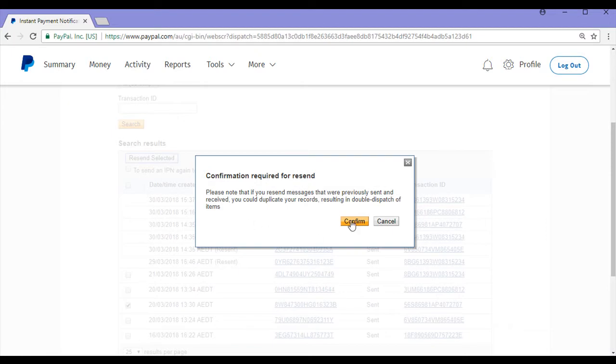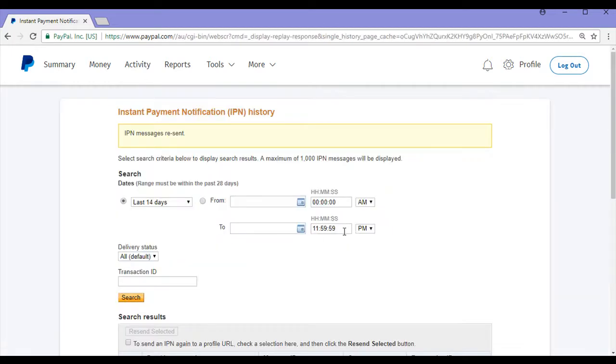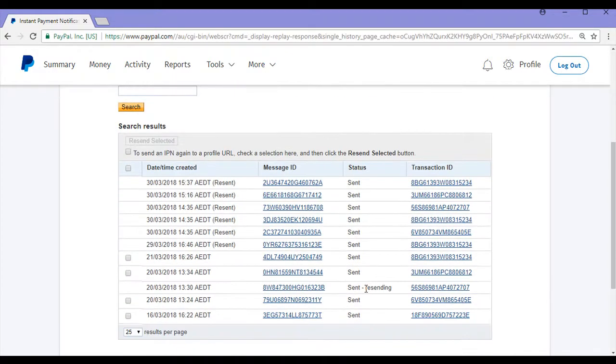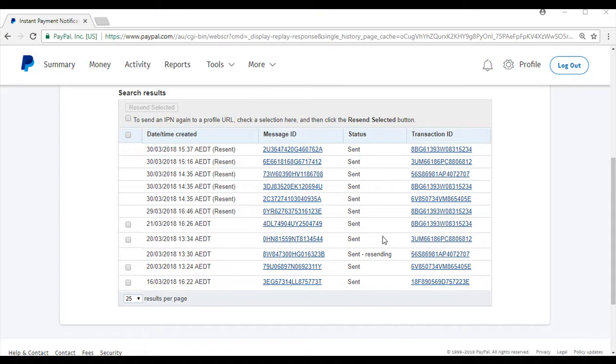You'll get a confirmation required for resend. Once PayPal processes it, you'll see sent resending. I have now successfully resent this IPN message.